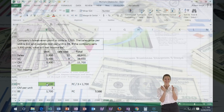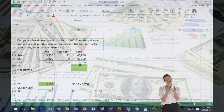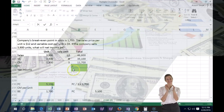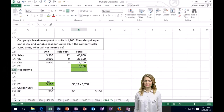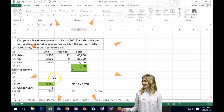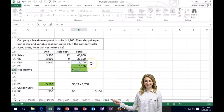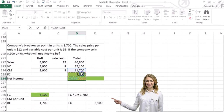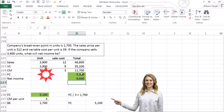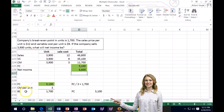Now we can finally get net income: contribution margin of $11,700 minus fixed costs of $5,100. That one is a little tricky because we had to back into a few things.